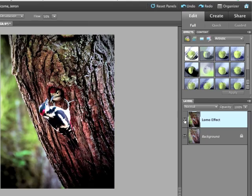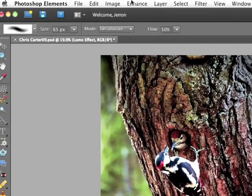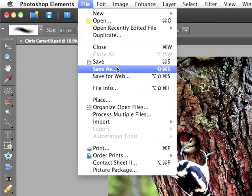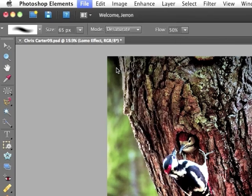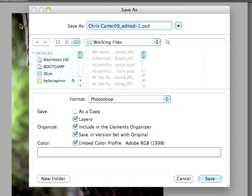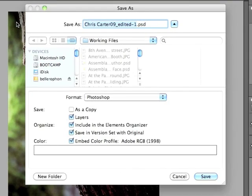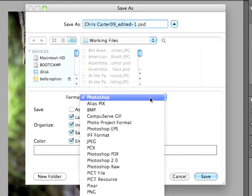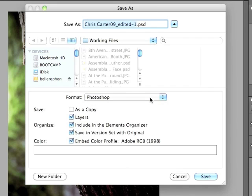I'm going to click on the Lomo effect layer again to apply it. And I'd like to save this file. File save as. You'll notice that the name it's automatically added is ChrisCarter09 underscore edited one. Now, the original file was a Photoshop document. This one will be as well. I specify that from the format Photoshop. Technically, if you wanted to, you could save it as something else, but the Photoshop format saves the layers, and it saves all the changes you've made. The other formats like JPEG or TIFF flatten your image, and you'll lose your editability.